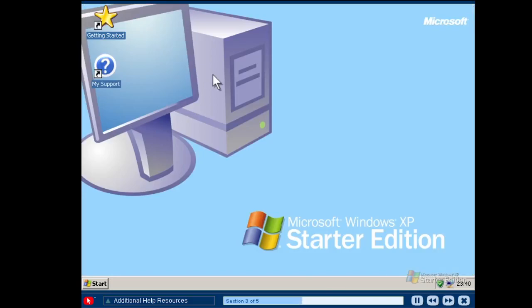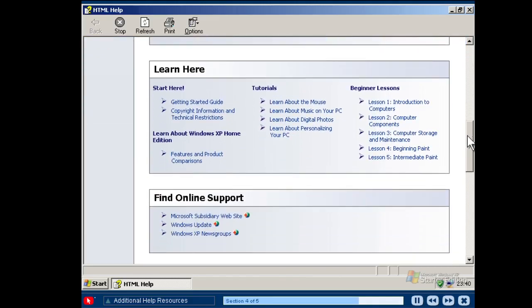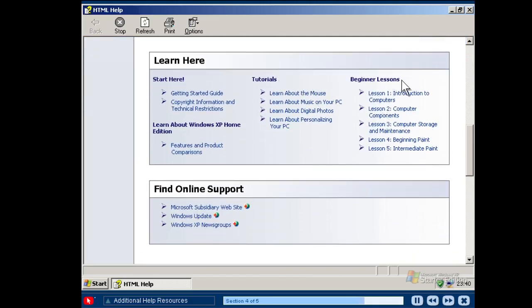Click on My Support and discover a comprehensive set of technical resources. Windows XP Starter Edition help covers basic tasks such as working with the start menu and printing. Help topics are available for all popular Windows programs such as Internet Explorer, Outlook Express, Windows Media Player and Windows Messenger. Important security information is provided as well as how to share your computer and much more. My Support also includes a rich set of instructional materials with tutorials, beginner lessons and links to Microsoft website resources.